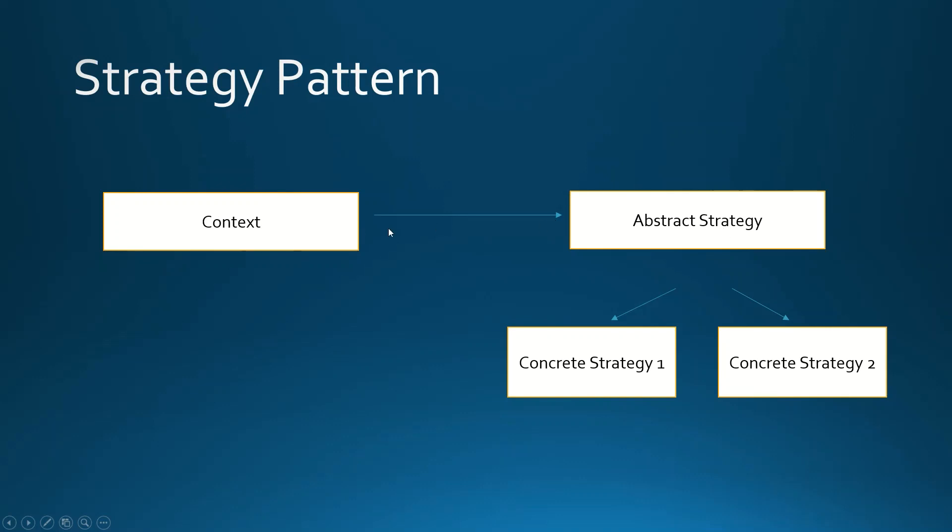The context will have a reference to an abstraction. It may be an abstract class or an interface, which we will call Abstract Strategy. This abstract strategy will be implemented by concrete classes, for example, Concrete Strategy 1 and Concrete